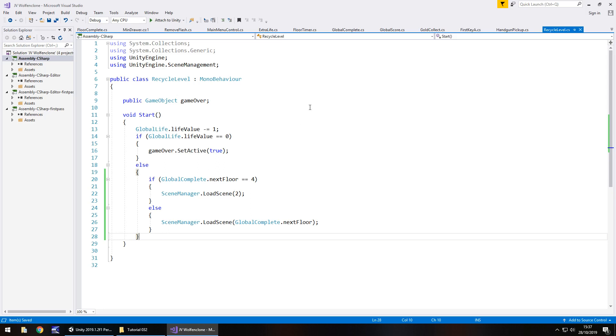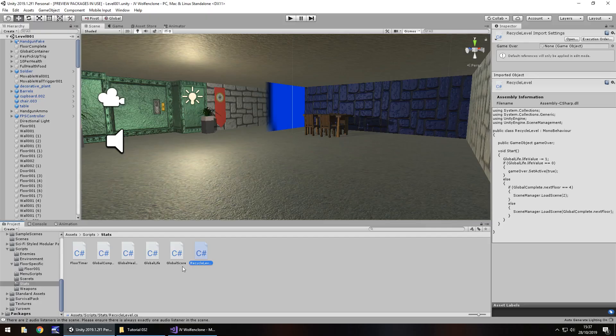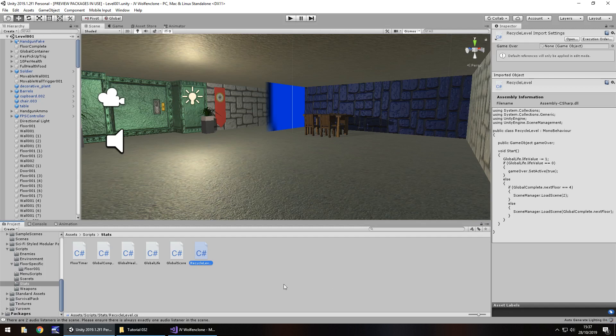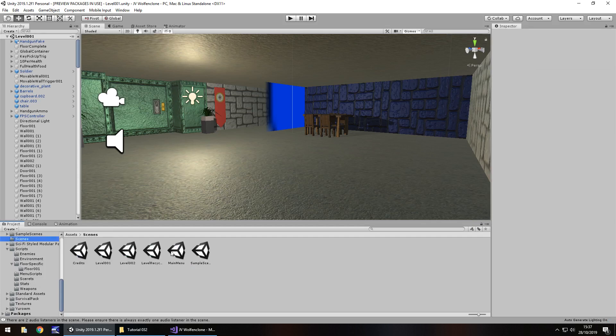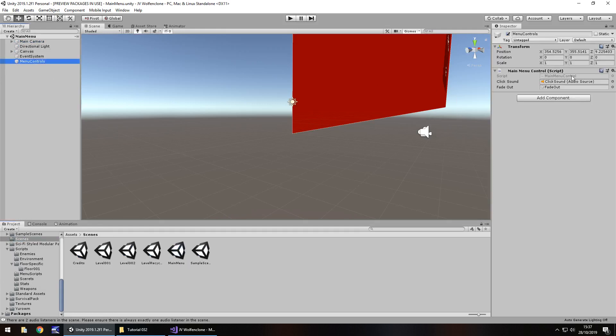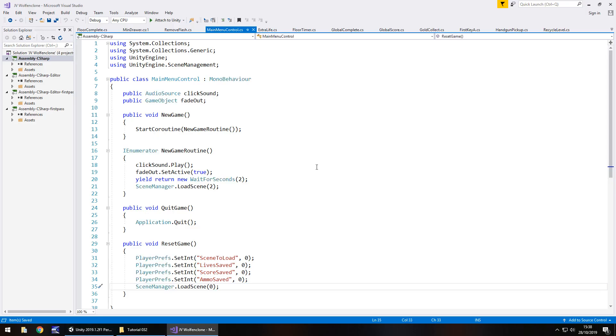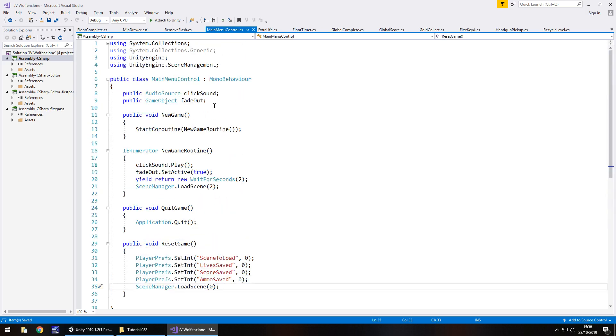Next thing we need to do is to load our game and that's actually real simple. Last tutorial if you remember we started dealing with the PlayerPrefs. So we set integers for scene to load, live saved, score saved and ammo saved. Let's head to our scenes folder and go to the main menu. On here if you remember in the menu controls we have a way of controlling the buttons that we have. And the reset game was set the integers back to zero. So obviously we now need to do something to load the game.